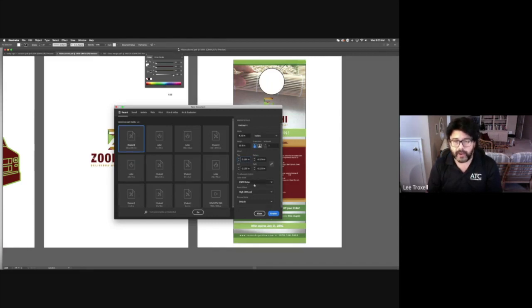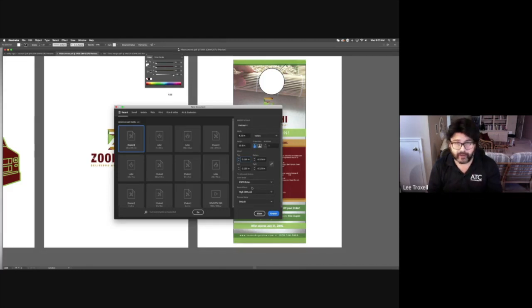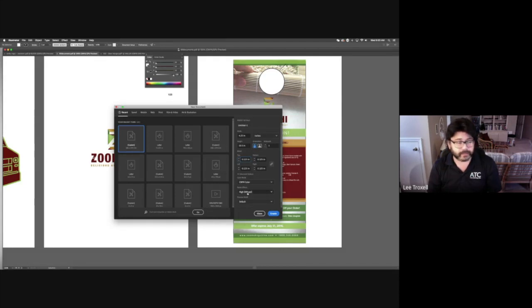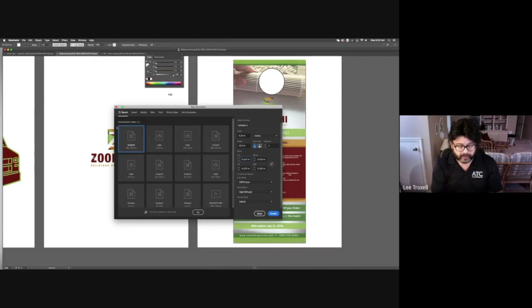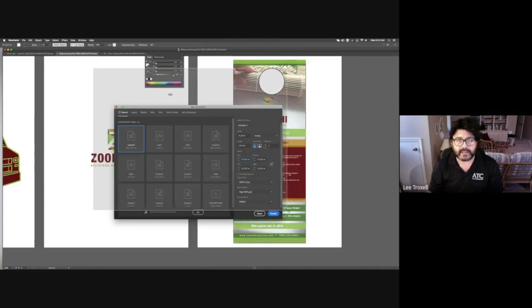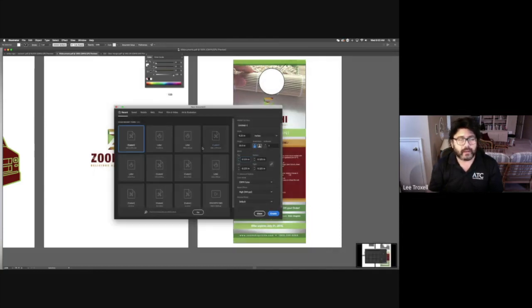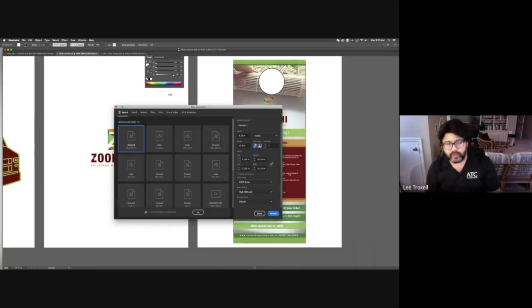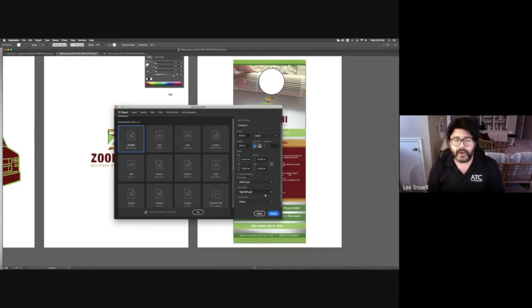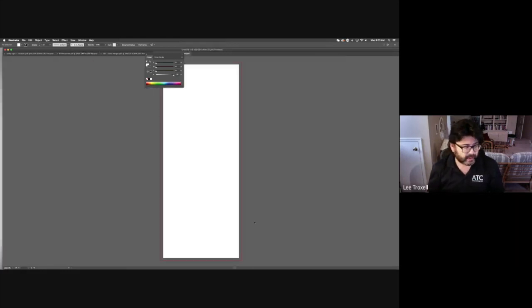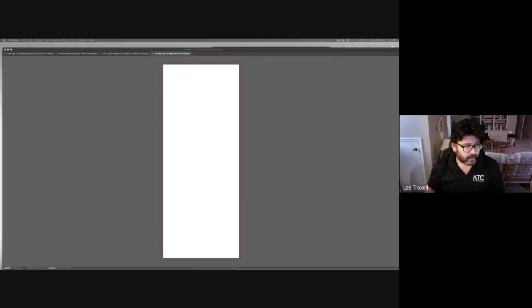Our color mode is going to be CMYK because it's for print. This is not electronic, this is going to be printed and hung on a door. So we're going to make it CMYK color, and our resolution is going to be high. This is exactly how you're going to set it up, and we only need one artboard because we're just doing the front side. So if we go to here and create, it gives us our document.